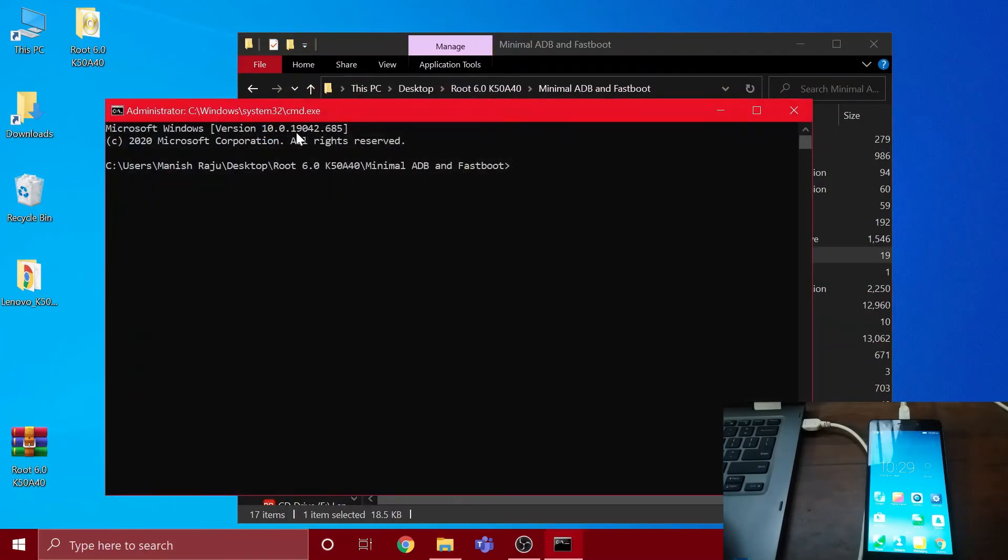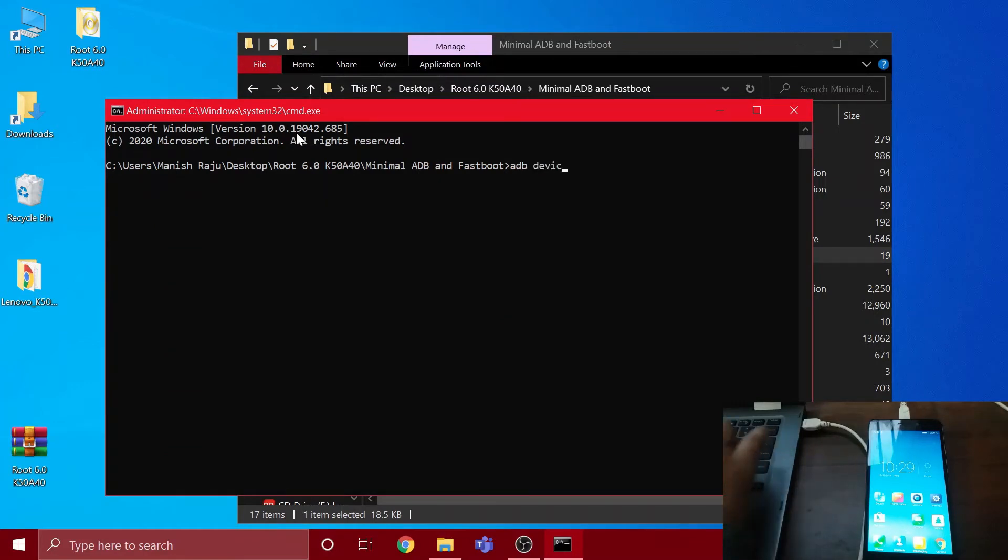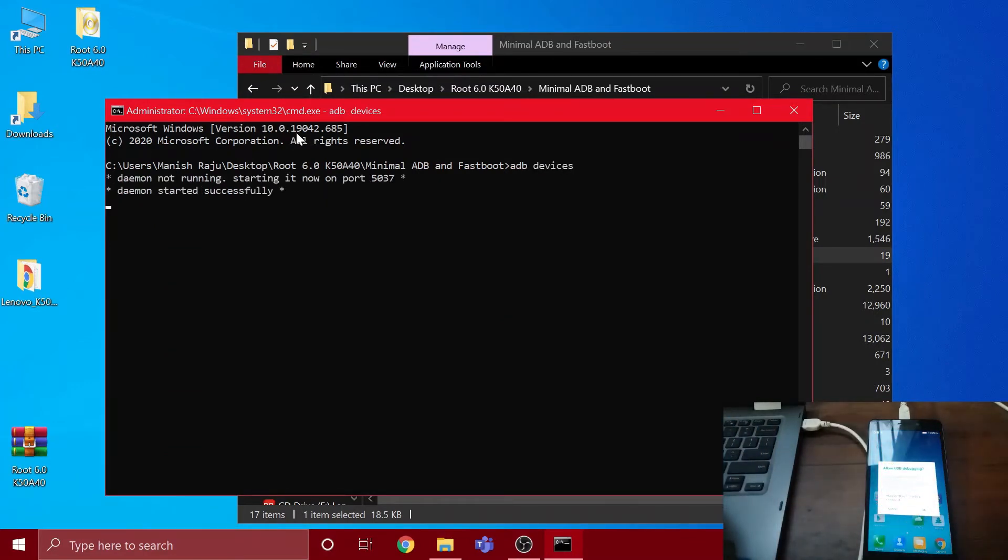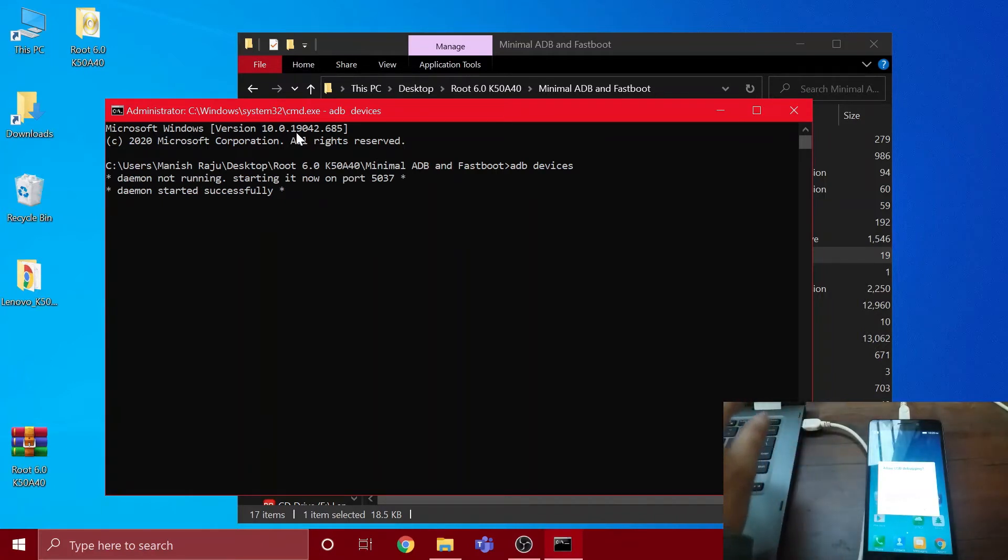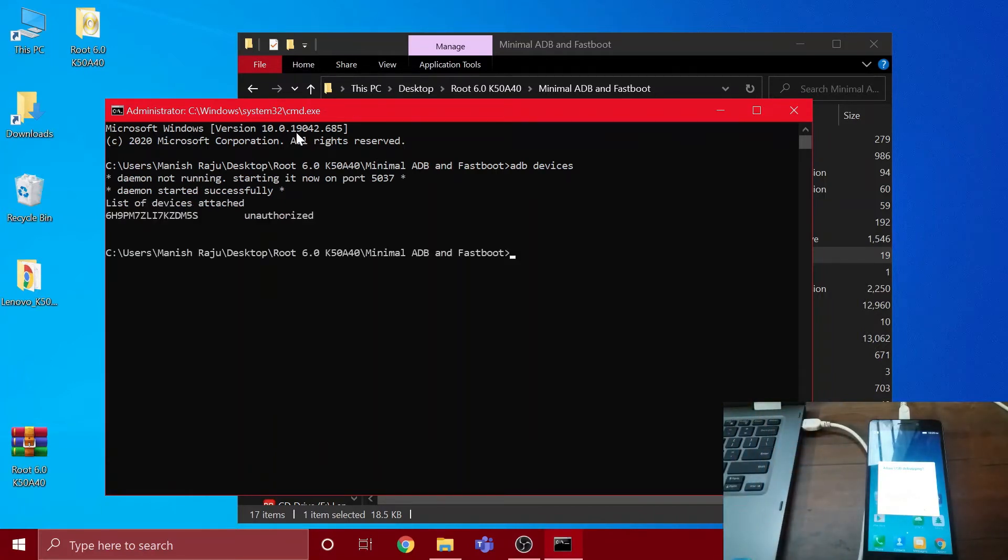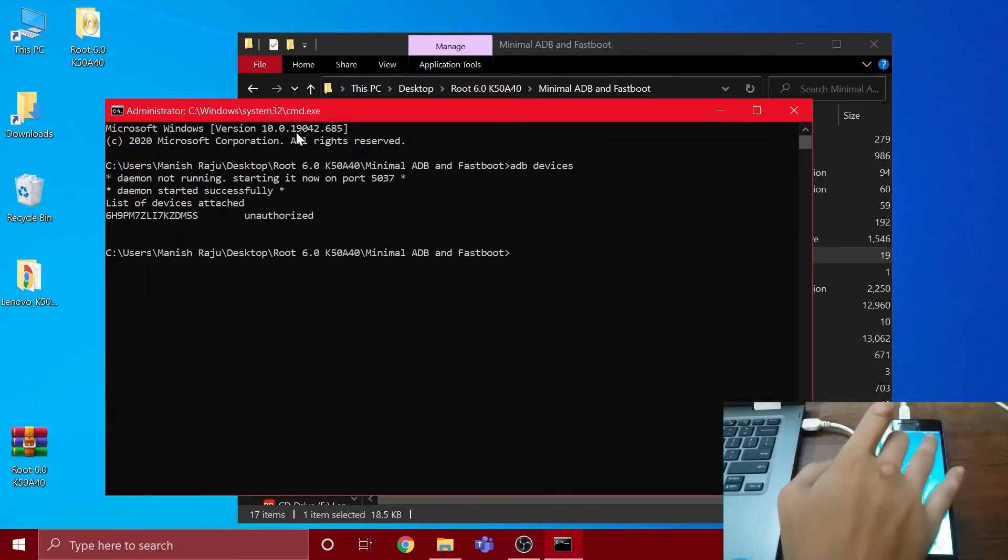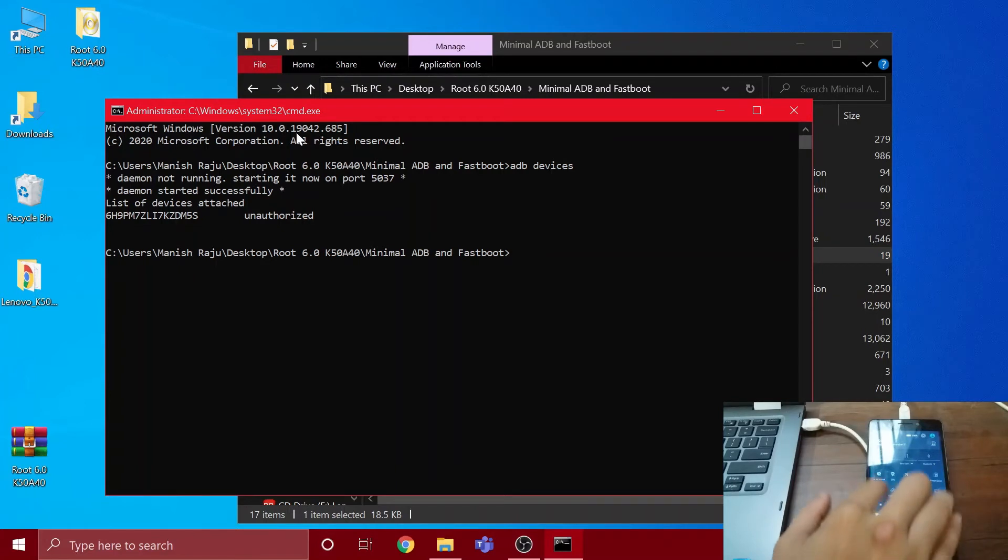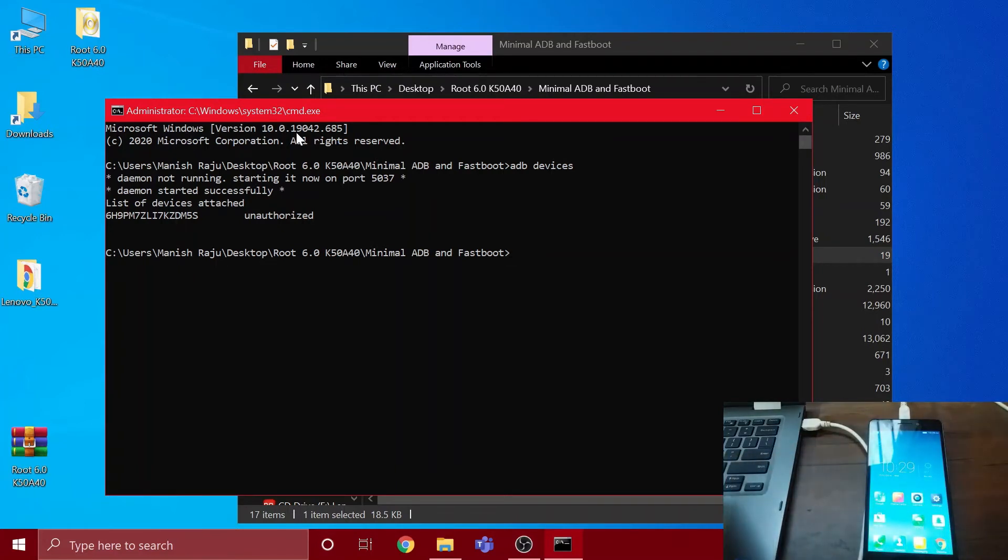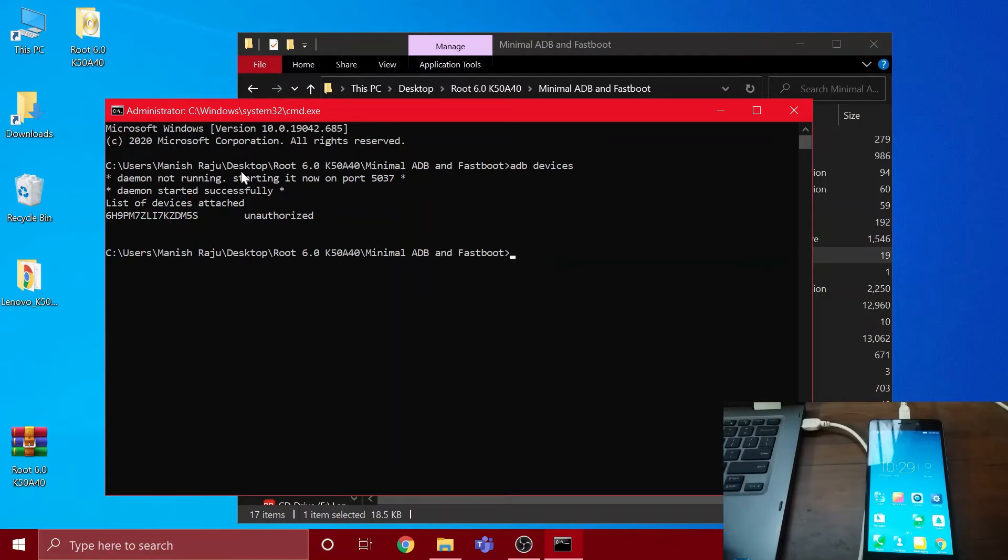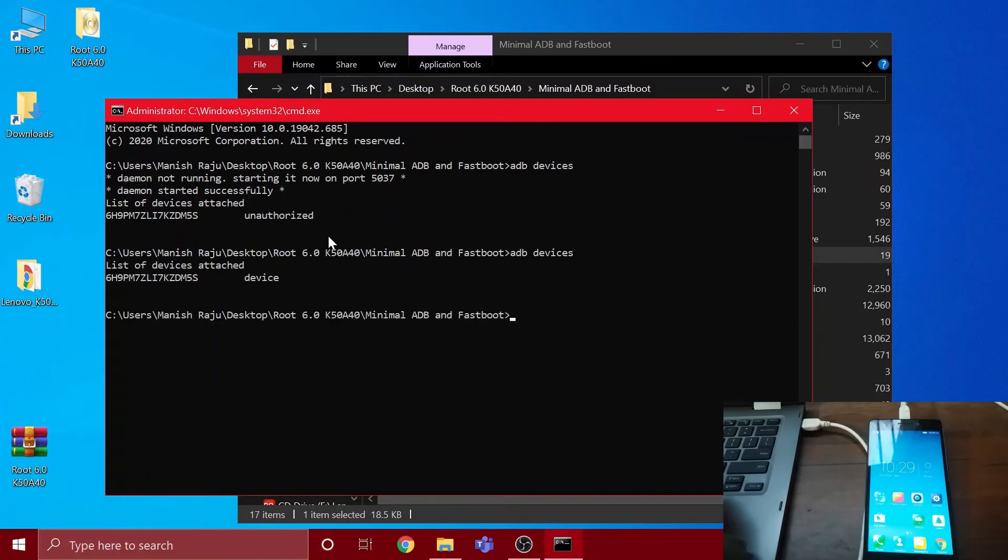First, you're gonna have to type 'adb devices' to make sure that our device is showing up. You will see this pop-up on your phone's screen, so you have to allow it and touch OK. As you can see, it's unauthorized. Just now I allowed the permission, so if you type the command again, you will see that it shows device.